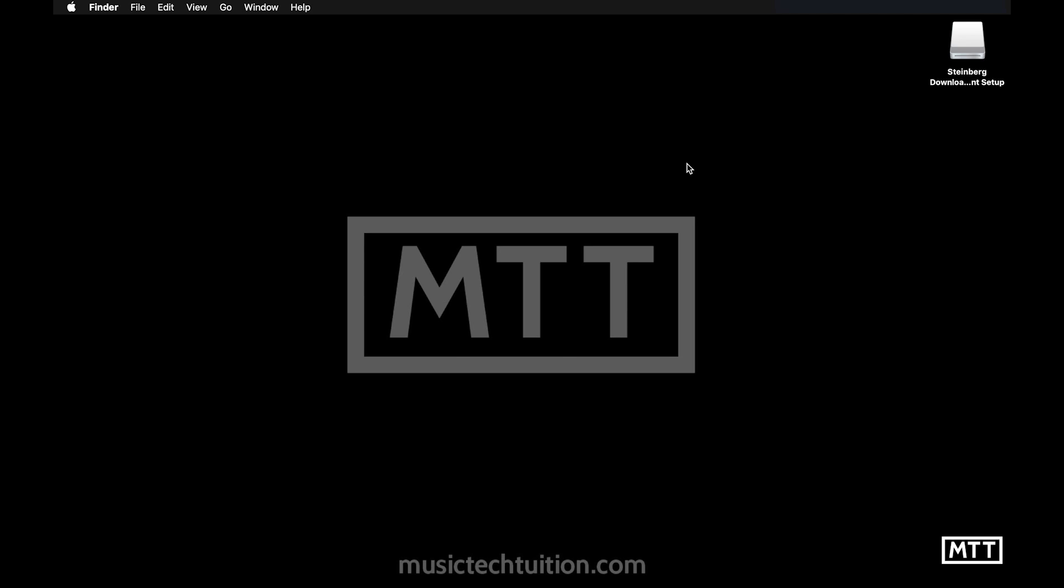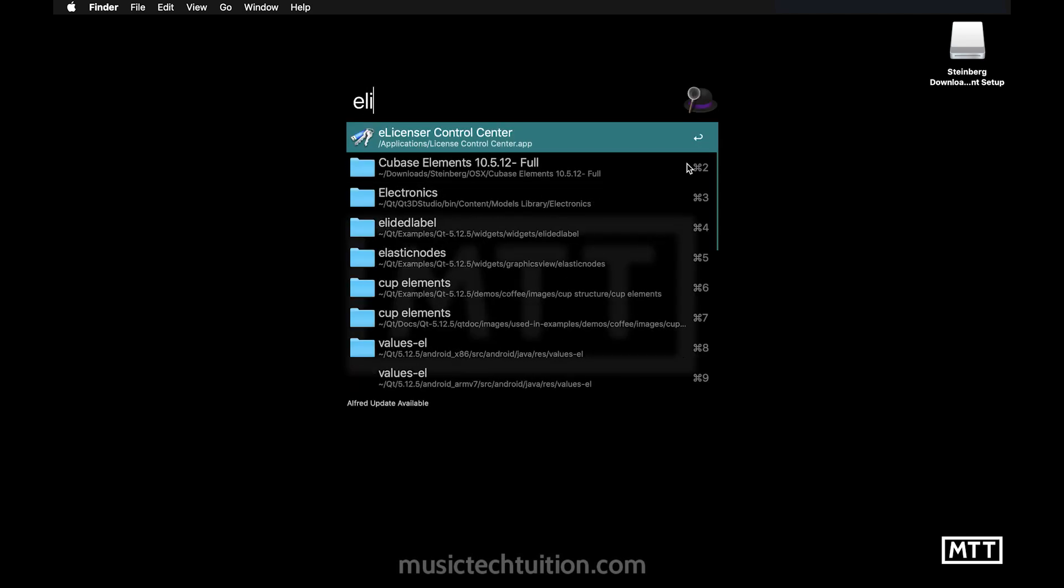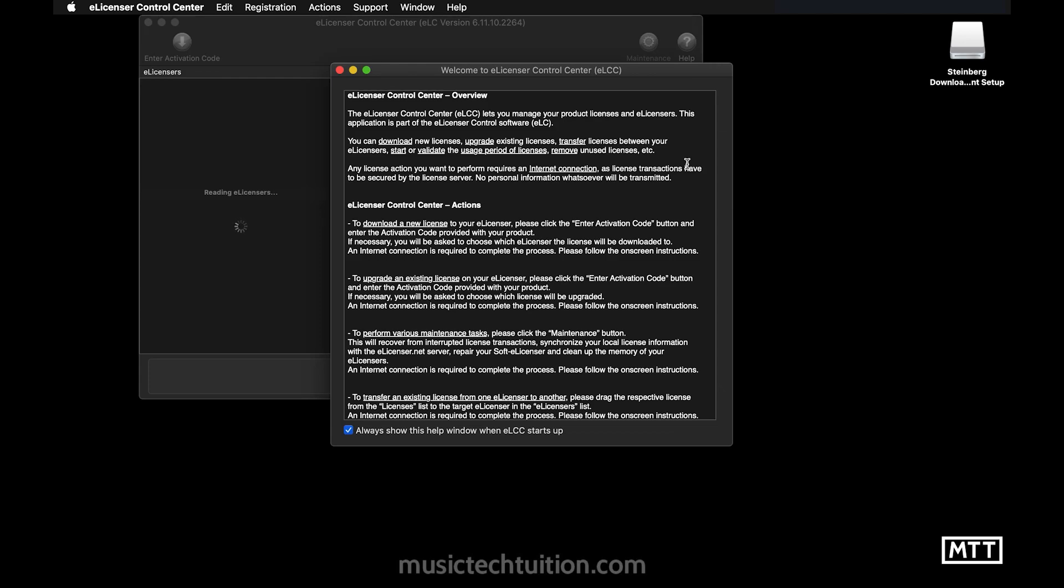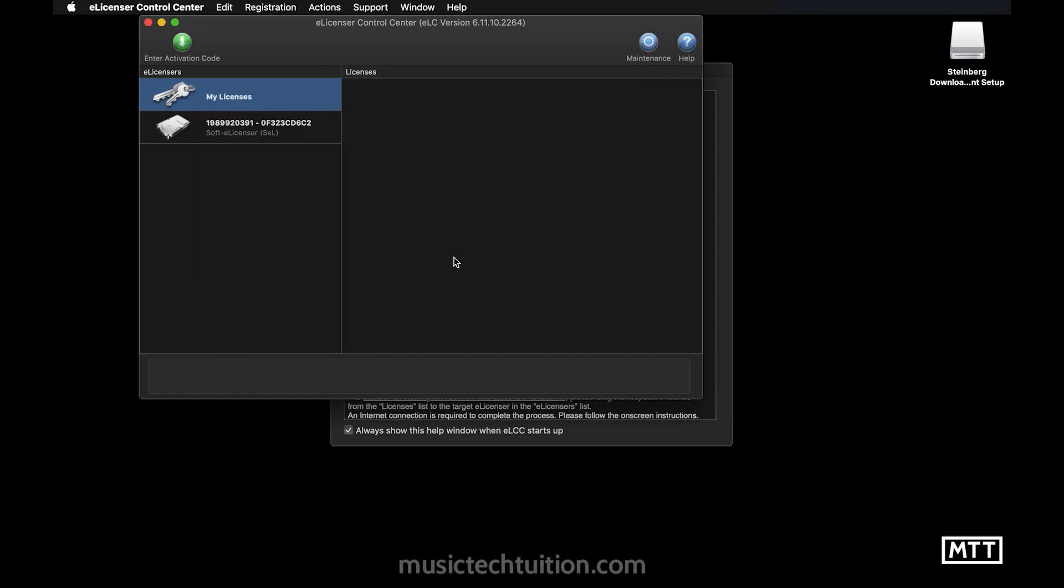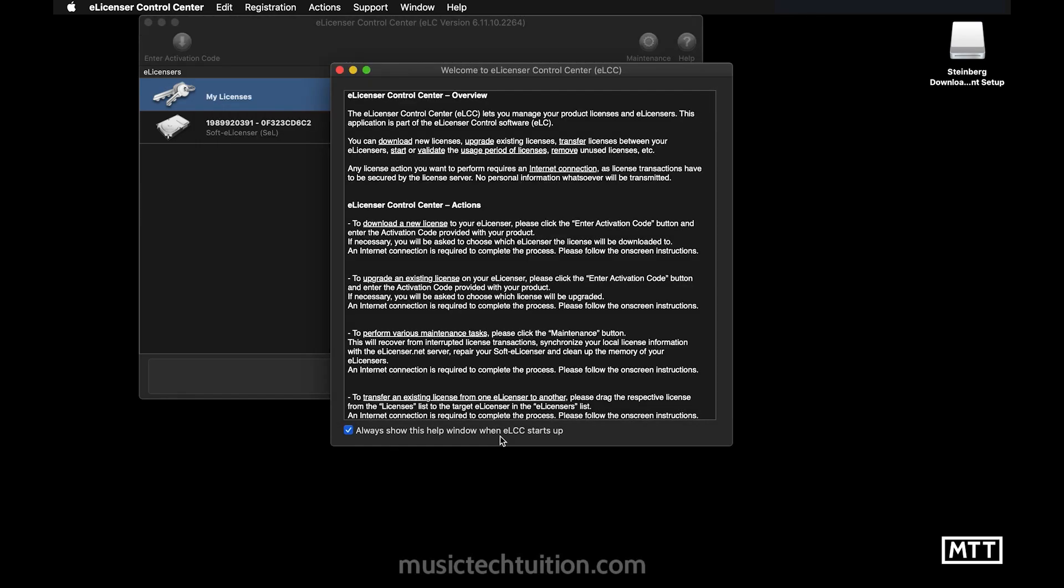So you need to run the e-licensor control center. So the way I do that on this Mac is with my good old friend, Alfred. But you can do that on Windows just by tapping the Windows key. And then in the start menu, just type E-L-I and then e-licensor control center will come up. It's the only way I find any programs on Windows. And this is how I do it on a Mac. So once we're there, we get the normal warning about this, that and the other. At the moment, I would just cancel that maintenance task because we don't want to do anything like that. And also, untick always show this because it's just an overview that probably nobody reads anyway.